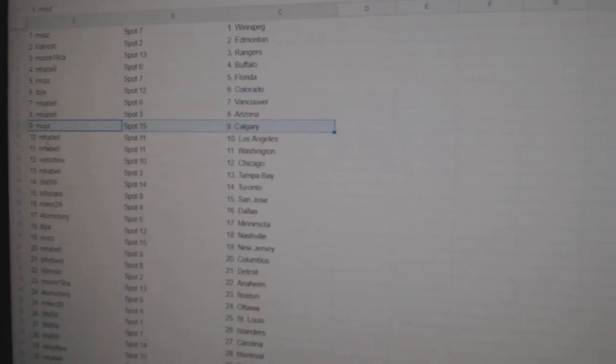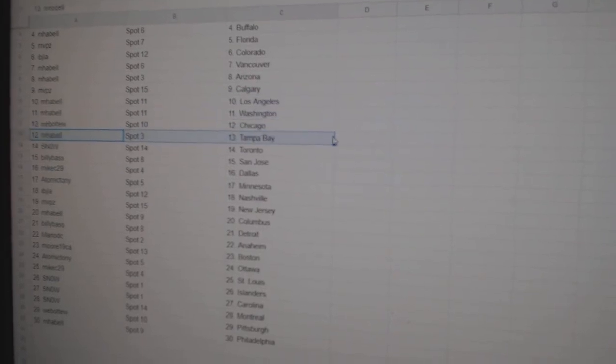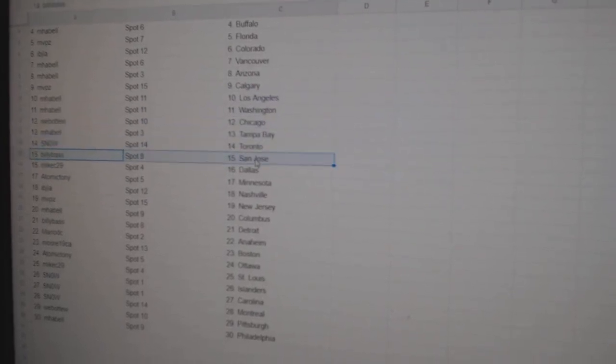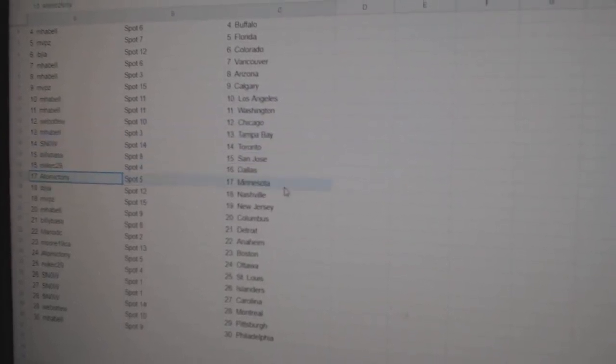MVPs Calgary. Emma Bell LA. Washington. Web2 Chicago. Emma Bell Tampa. Snow Toronto. Billy's got San Jose. Mike's got Dallas.